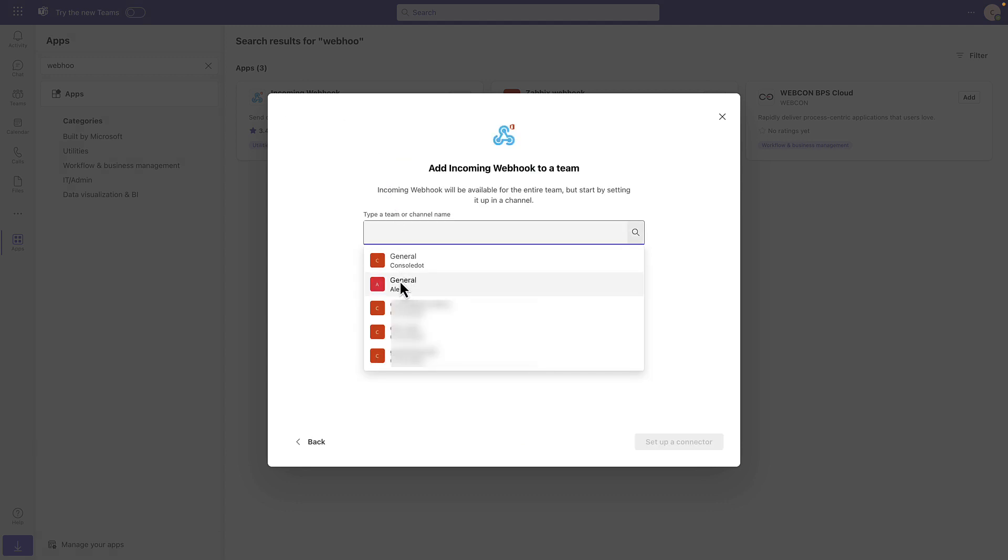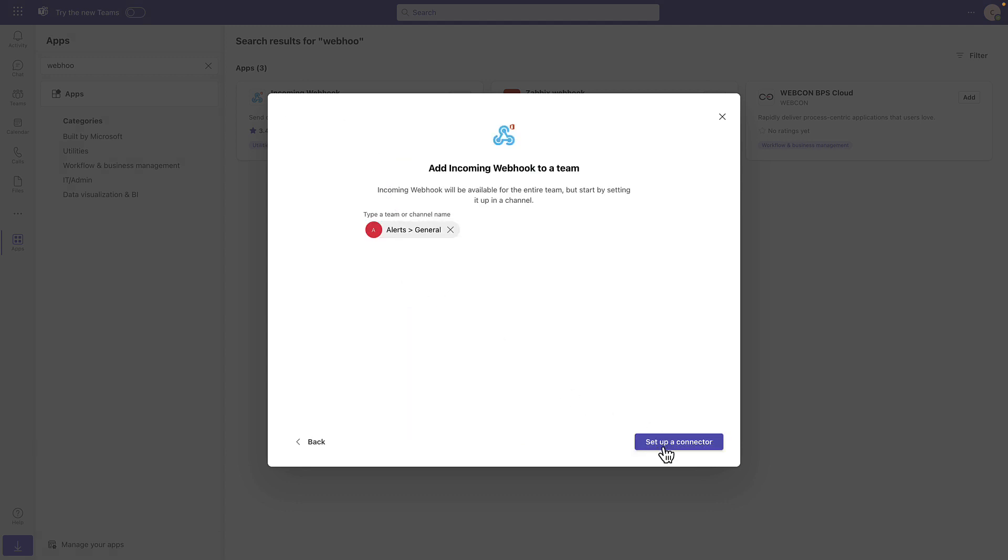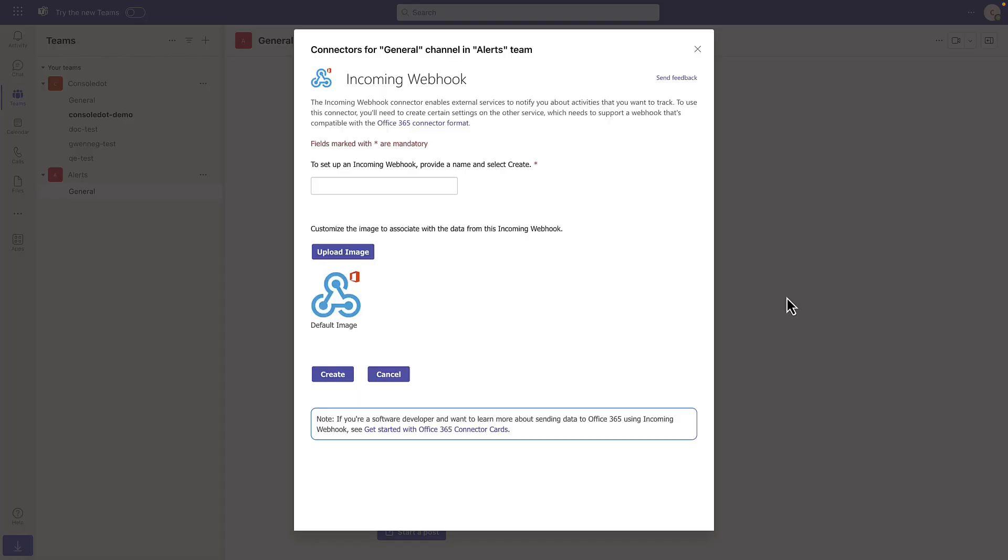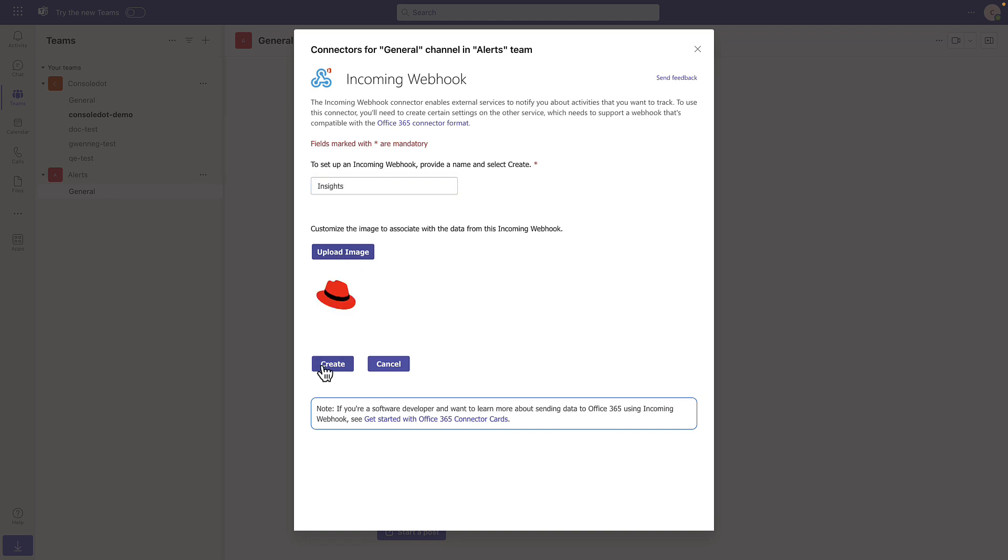And then I'll add it to a team. This will be the General Alerts team, and now I'll set up a connector. We'll provide a name. We can optionally upload an image, and then click Create.